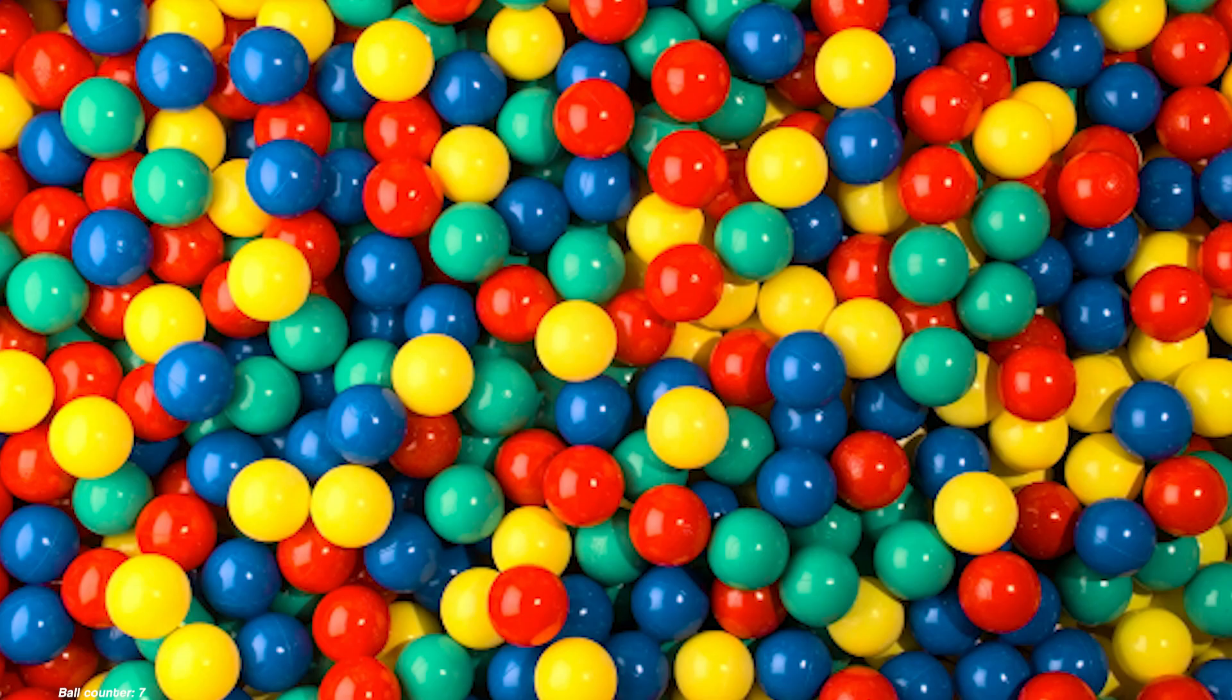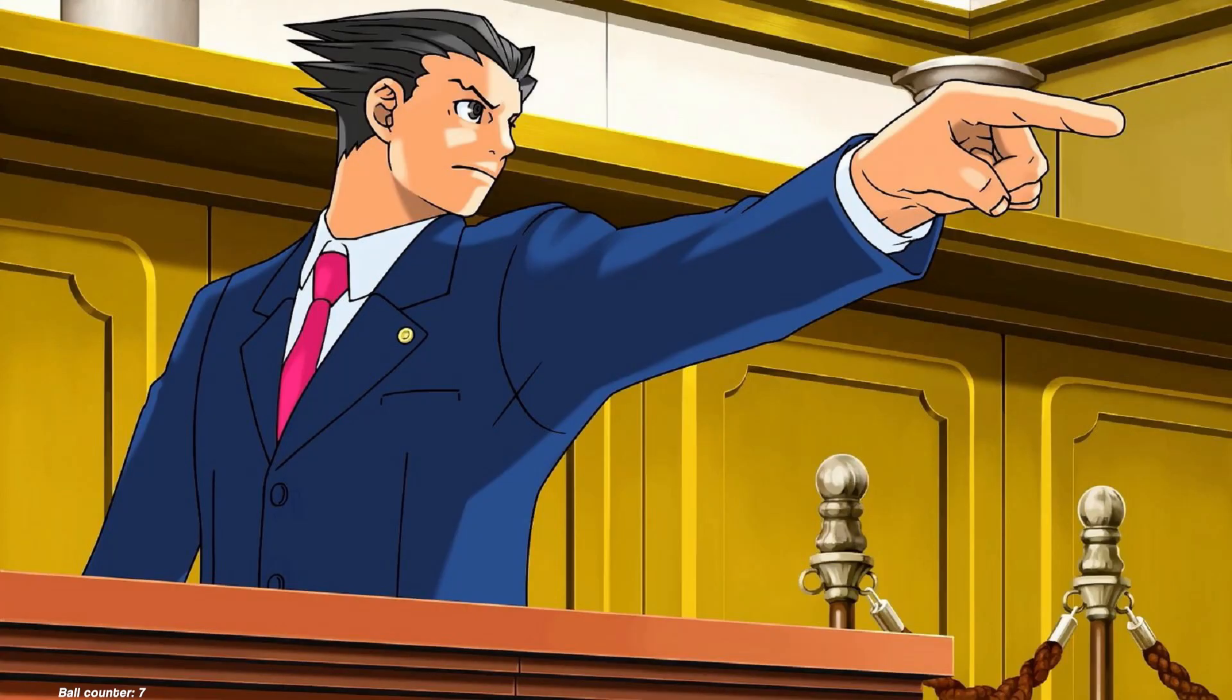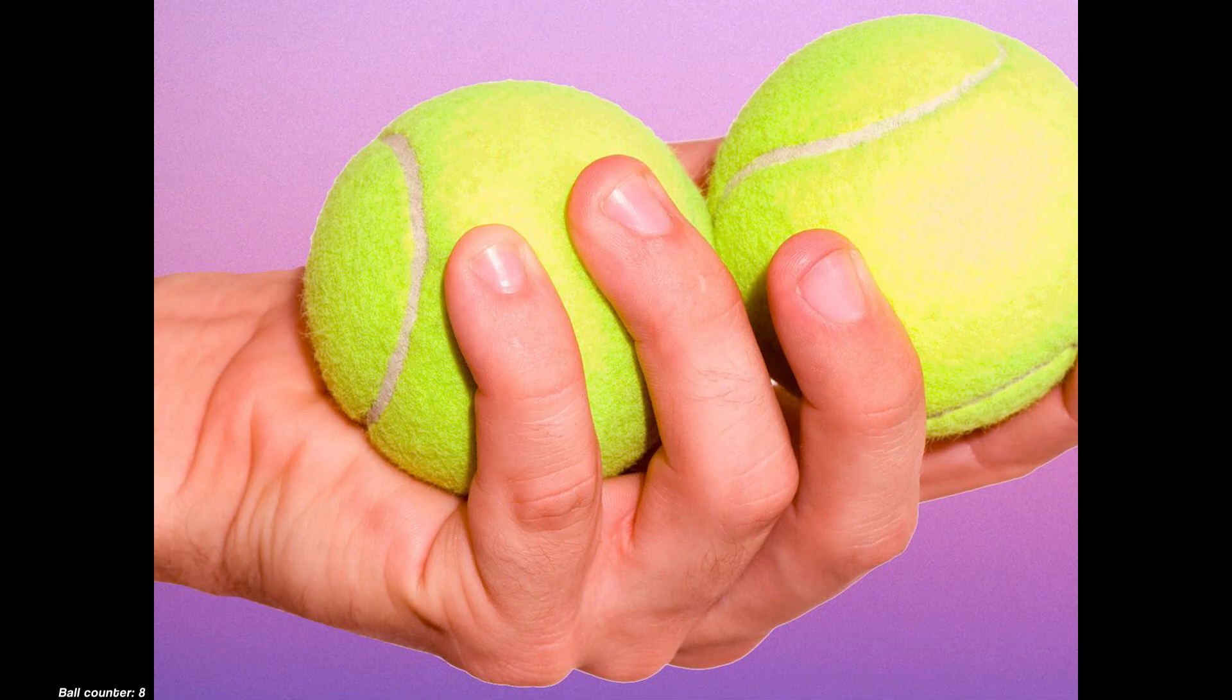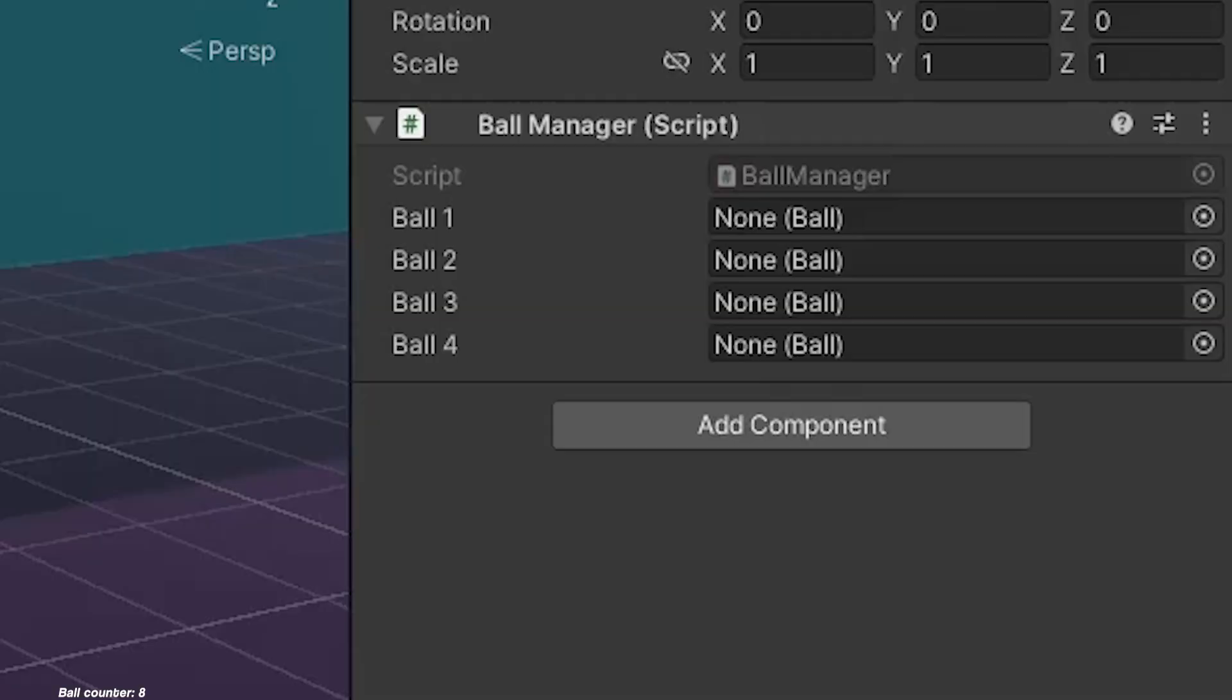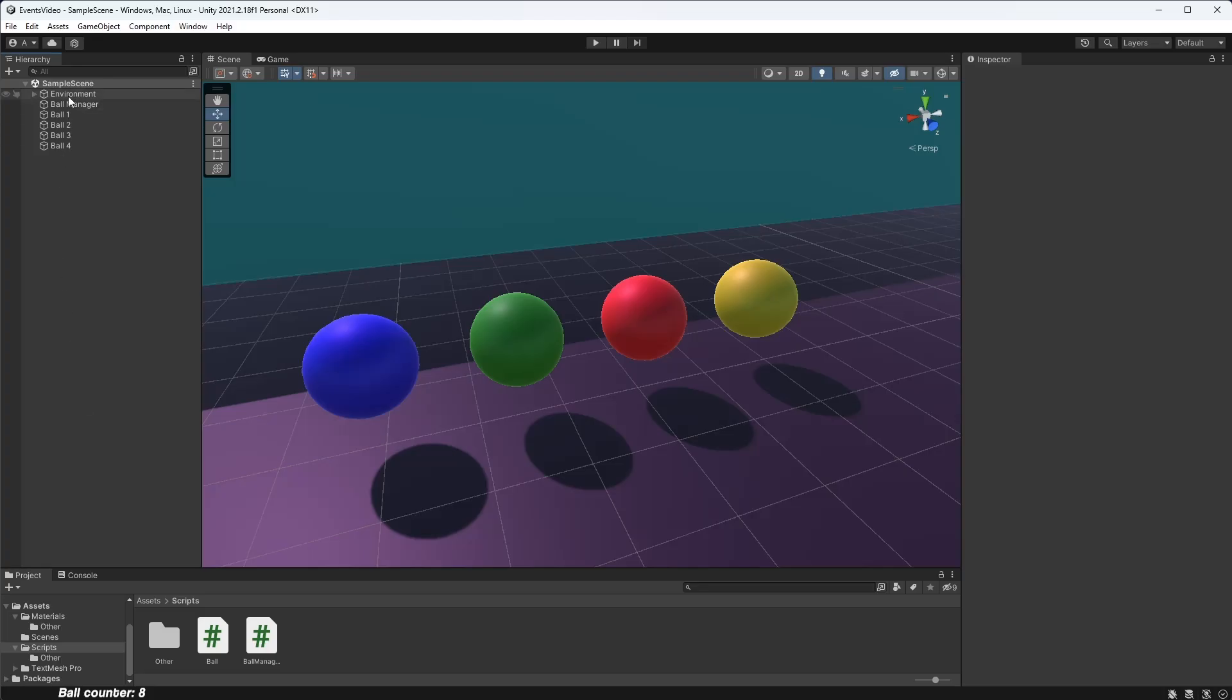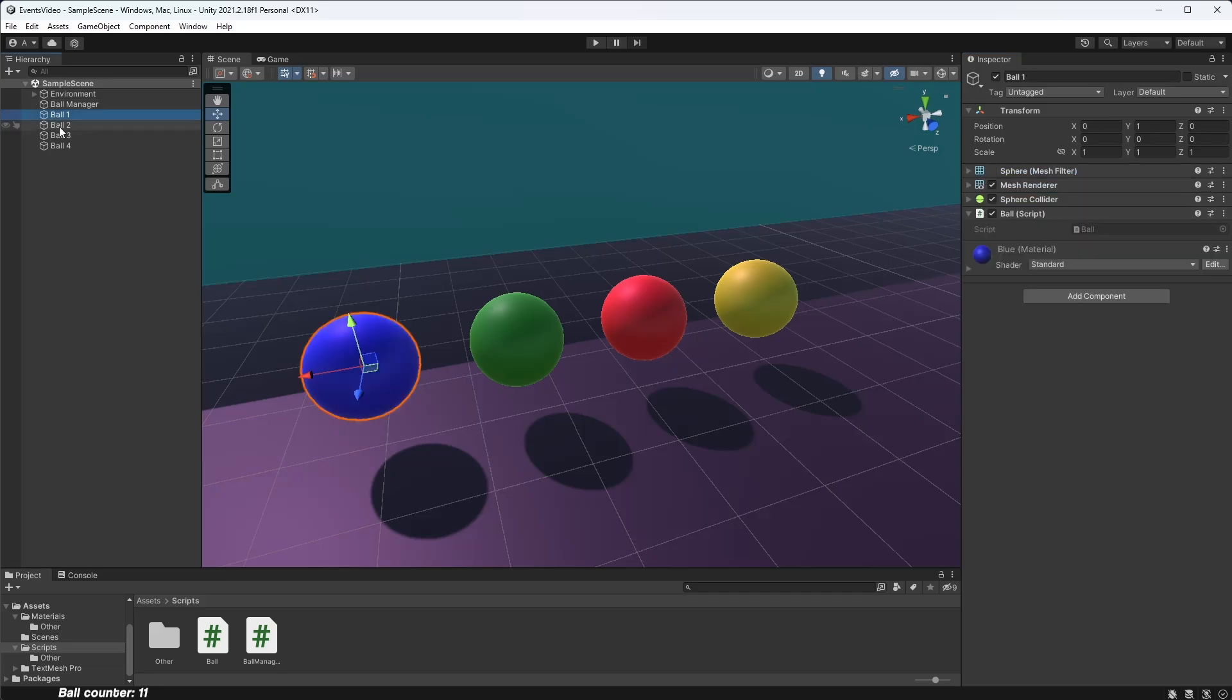So if we want to interact with the balls in our pits, what we need is a way to point to the specific instances, the specific balls from our script. One way to do this is by assigning references within the editor. I've got a scene in Unity with a ball manager class and four balls, each with a ball script on it.